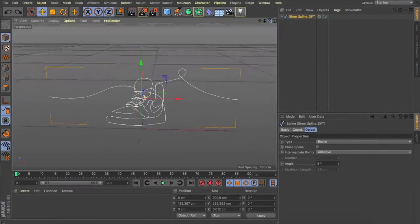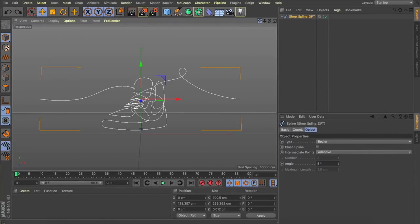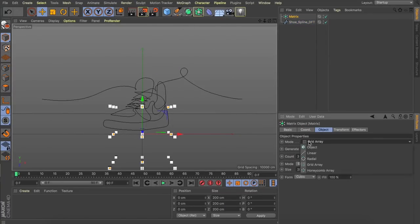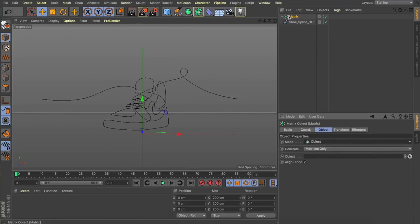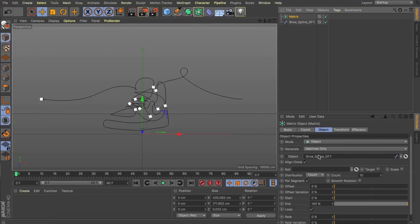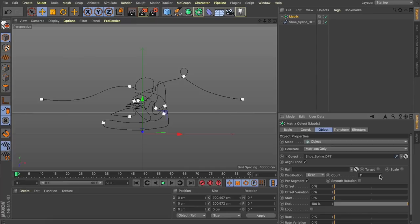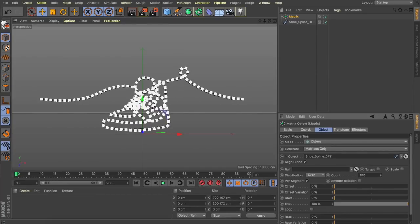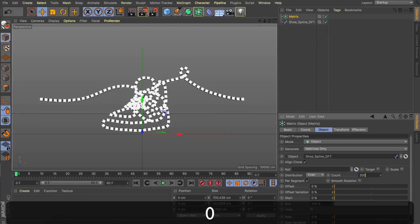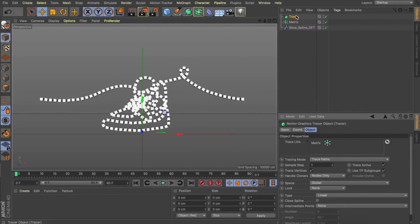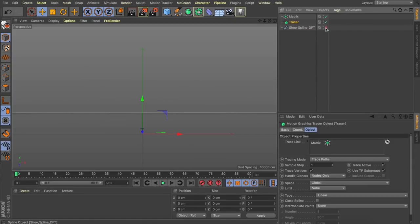Now I'm going to show you a really quick way we can manipulate this spline to get some nice depth. We've got our initial spline and what we need to do is reproduce it using the matrix object. So we'll go up to our MoGraph tab and add a matrix into our scene. I'm going to change my mode to object and then feed that spline into the object field. The first thing I'll do is untick the loop checkbox — that's going to make sure there's a point at both ends of the spline. We can then change the distribution to even, and as I start to increase the count, these matrices start to form along our initial spline. I'm going to set it to something like 200.